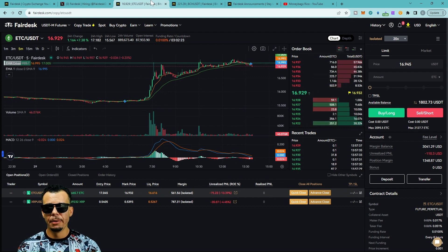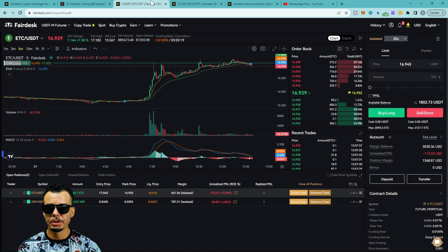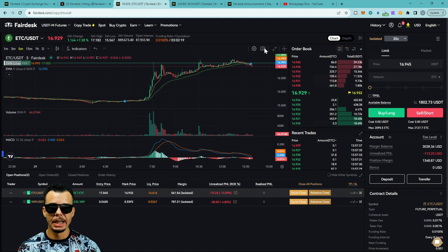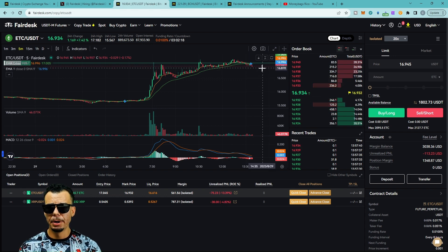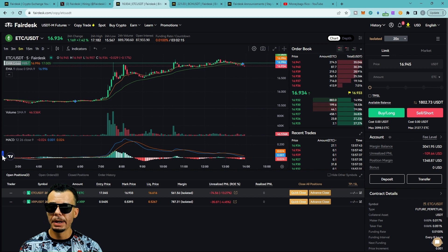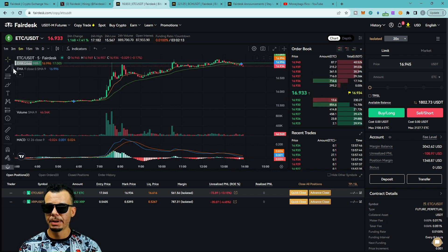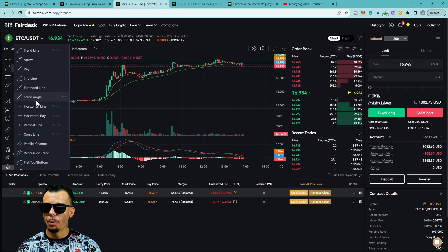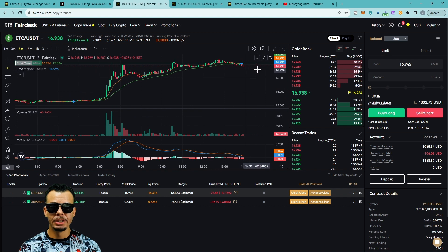We see some pullback, not really too worried about it because I know the markets are going to continue to push. There's going to be some profit taking. Obviously some people are waking up. Let's put a horizontal line right here and see what's going on.